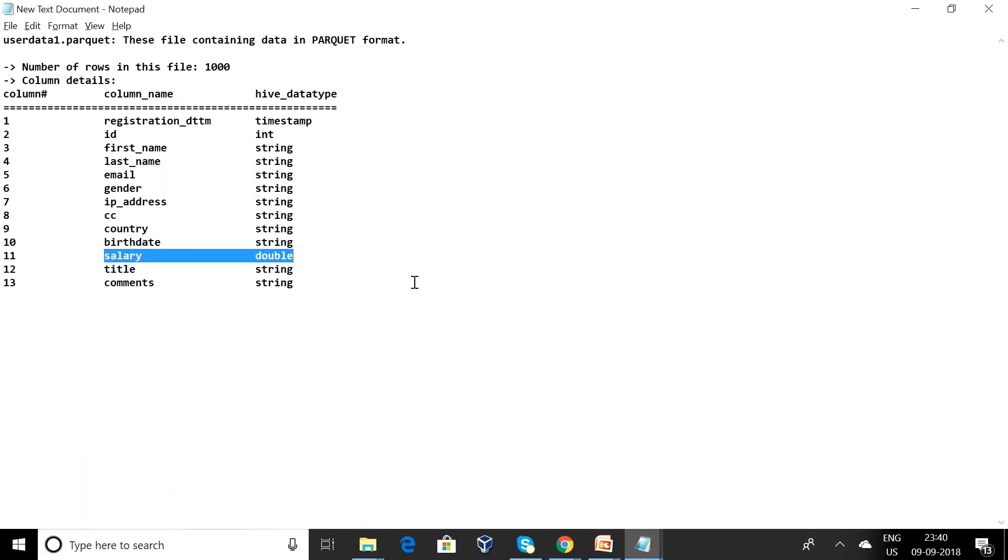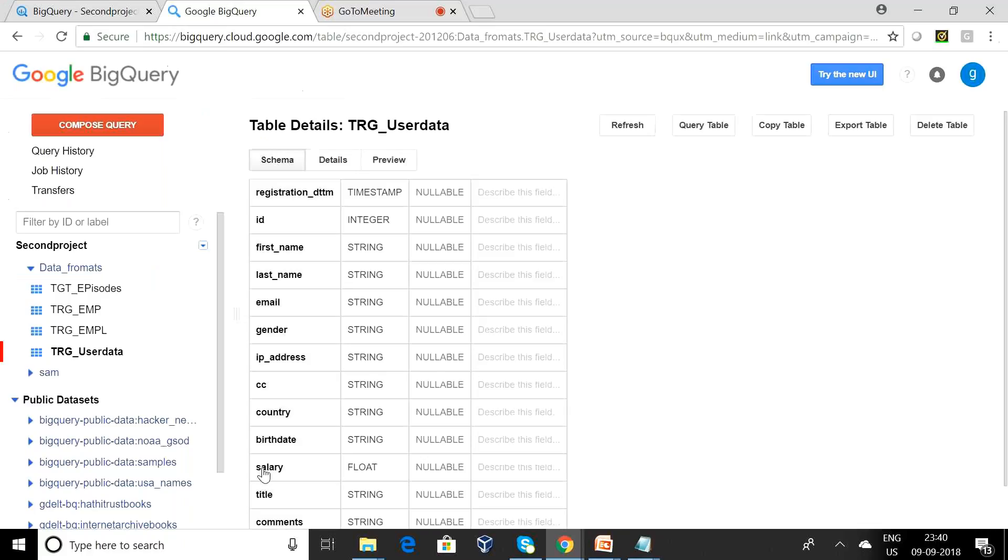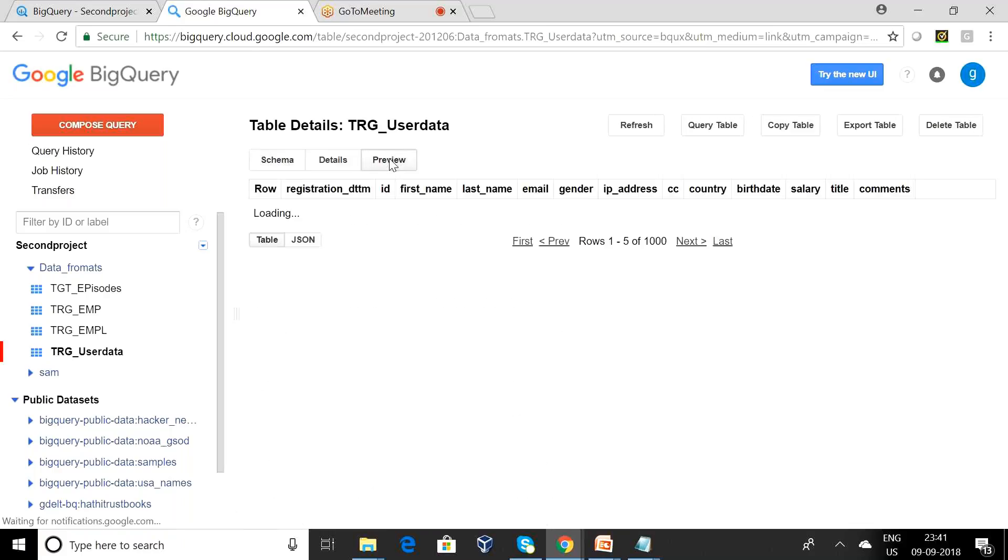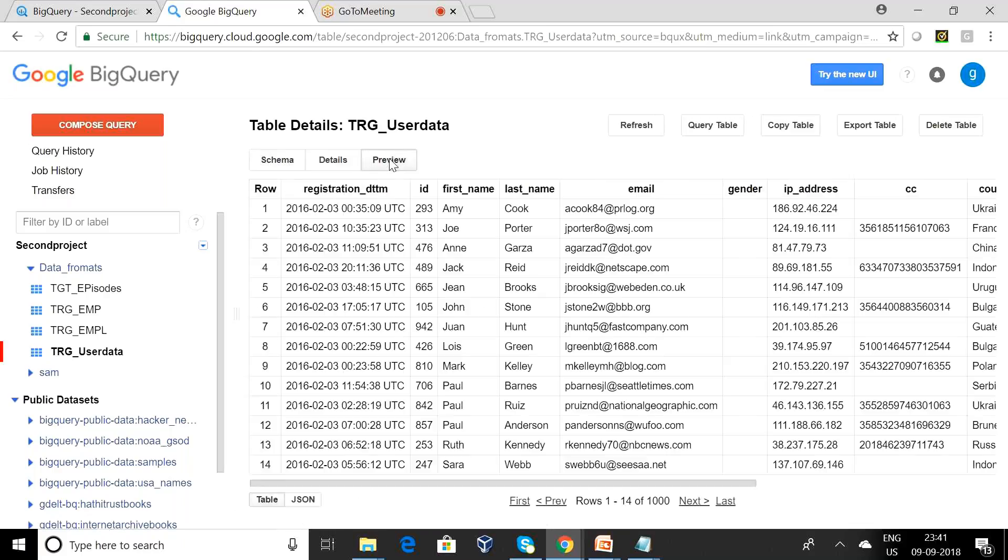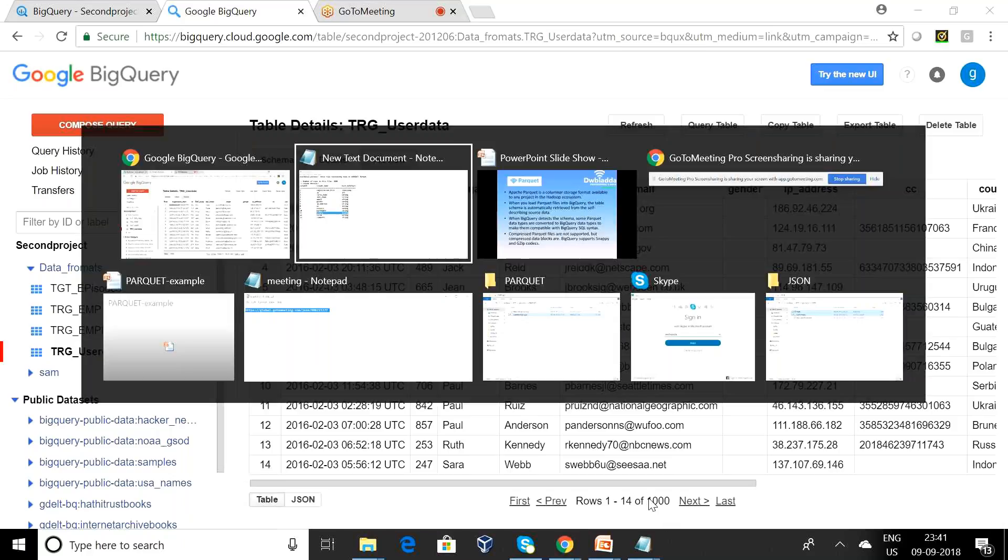Can you observe here the salary data type is a double. But here, that's what I am telling - whatever the Parquet data format, it will be converted to BigQuery understandable format and only then it will be loading the data. Can you see what is the data available in this particular file? This is the data and it has a thousand records.